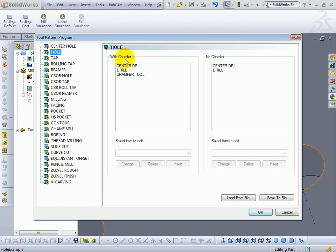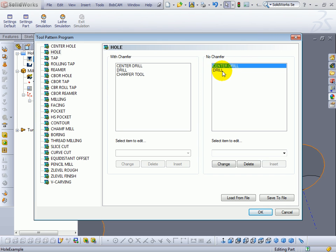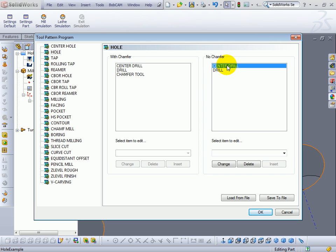We can see that we have with chamfer and with no chamfer. So in this case when we add a hole with no chamfer, it applies both a center drill and a drill. Let's say we want to only drill. We'll click on center drill, delete the center drill. Now when we choose no chamfer we'll only get a drill.